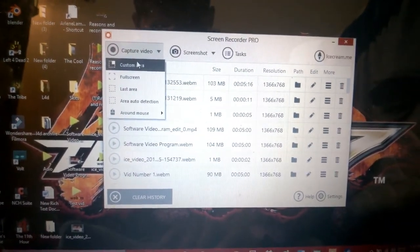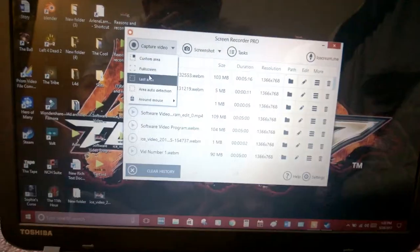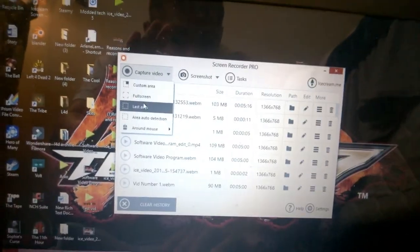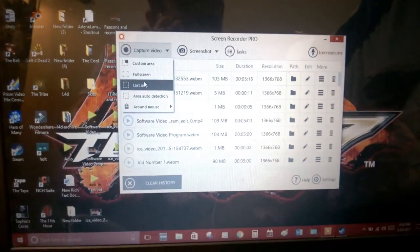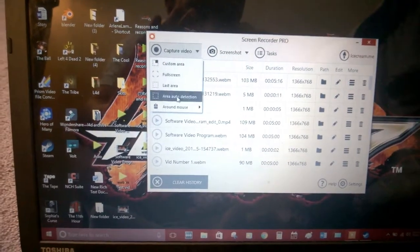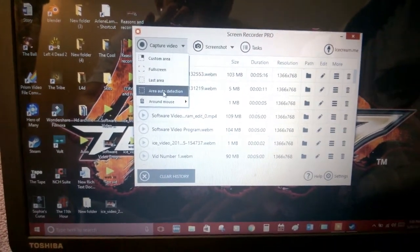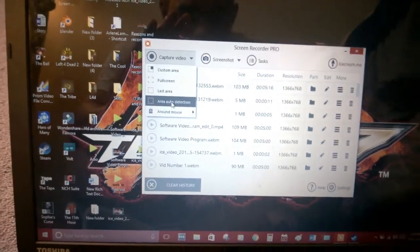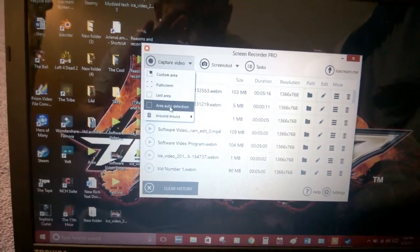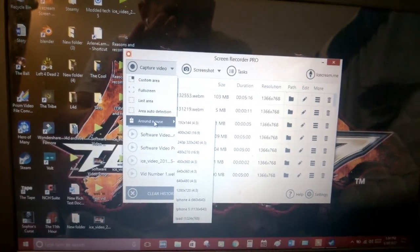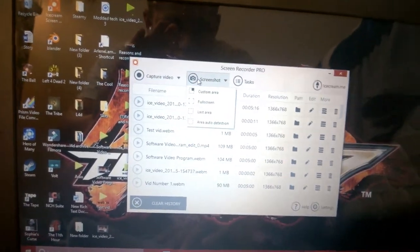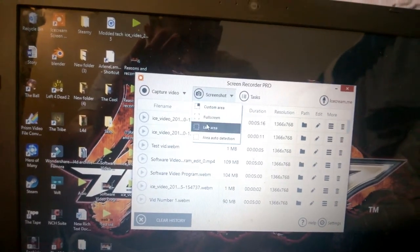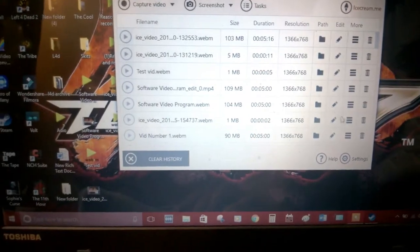You can go to capture video and there's different ways you can capture it. You can go to custom area where you can set up your own window around the screen. I usually hit full screen. There is last area, which I think captures the previous form of how you recorded. Auto area detection, I think it just detects what you can record with. Area around mouse just shows the resolution.